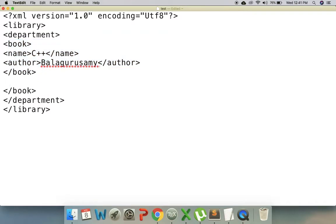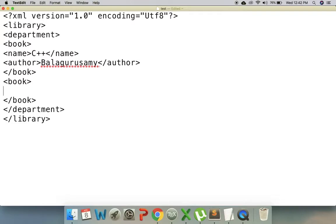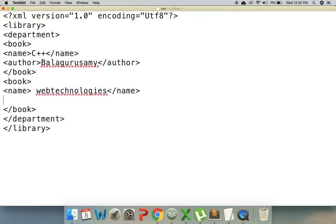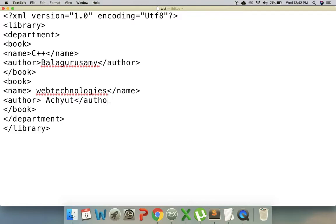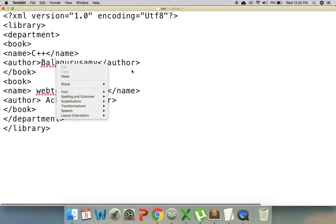We have different books in this department, so let's add the book elements. We have the author element inside. If you start an element in XML, you must also close that element. So the two elements — book and author — are both closed properly.